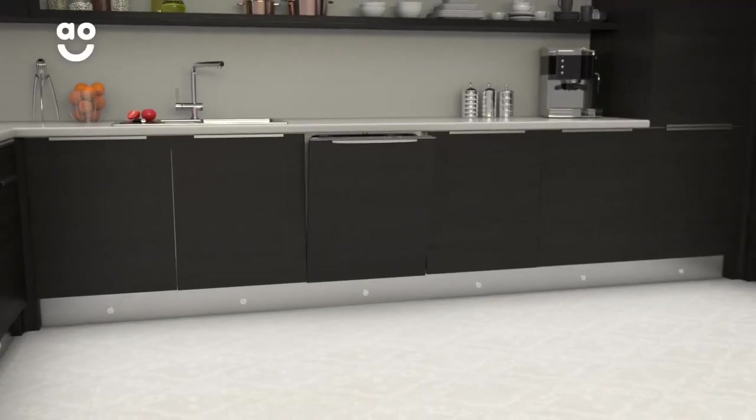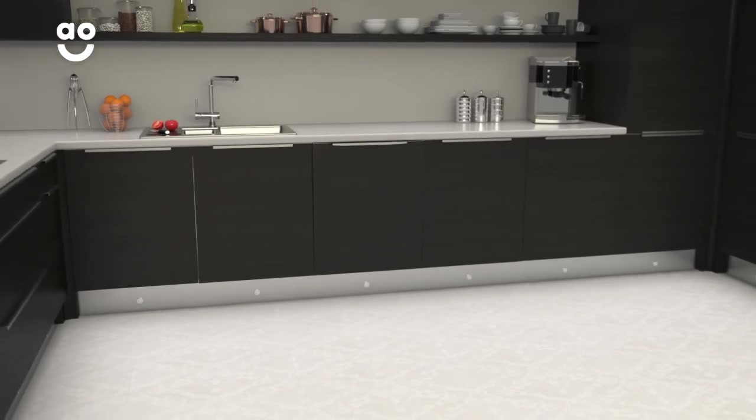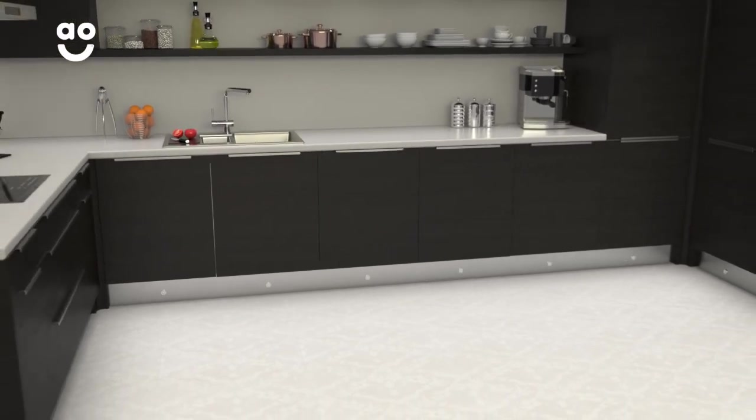So even if your dishwasher is fully loaded, every dish, glass and bowl will get the perfect clean.